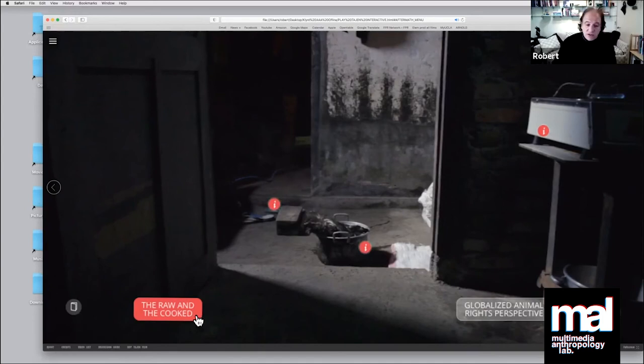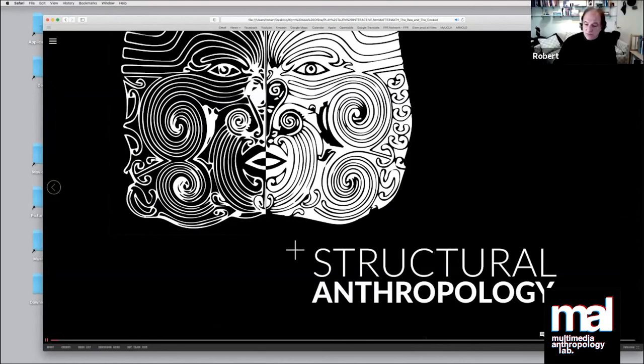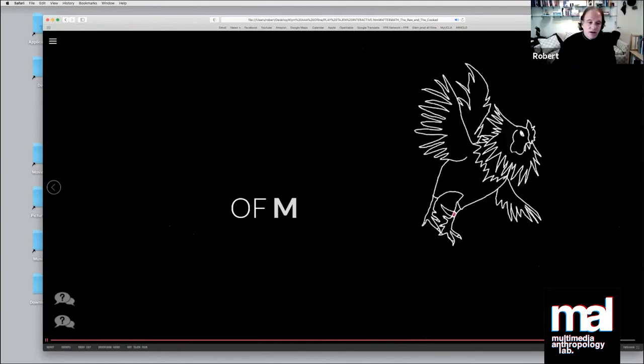So we explain structural anthropology, The Raw and the Cooked, the Balinese cockfight through kinetic typography: "Part of the meaning and enjoyment of the Balinese cockfight comes from one of these living emblems of masculinity loses."